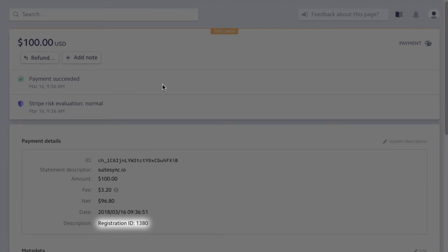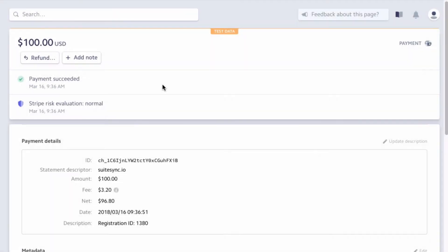From this Stripe payment, SuiteSync can create an invoice record in NetSuite. This ability enables detailed reporting on your application activity in NetSuite without opening another application.